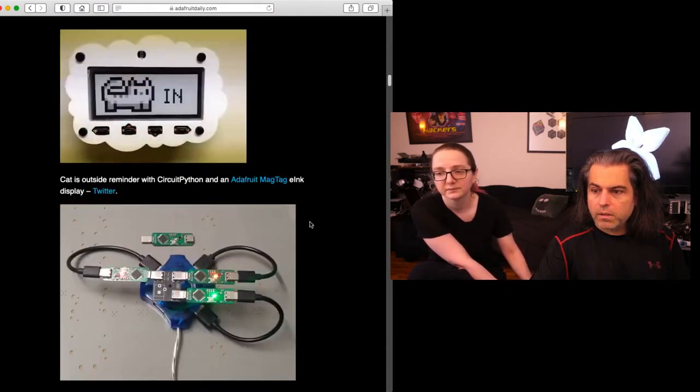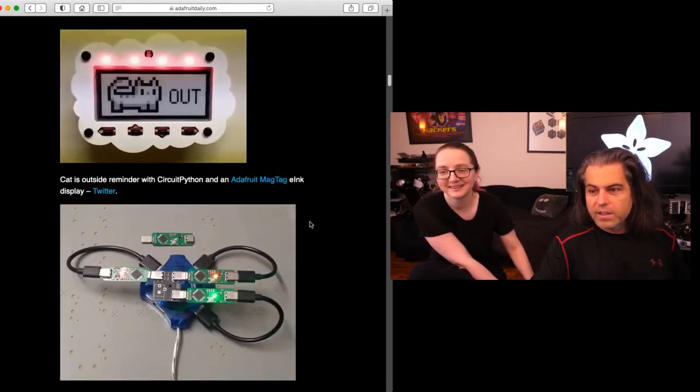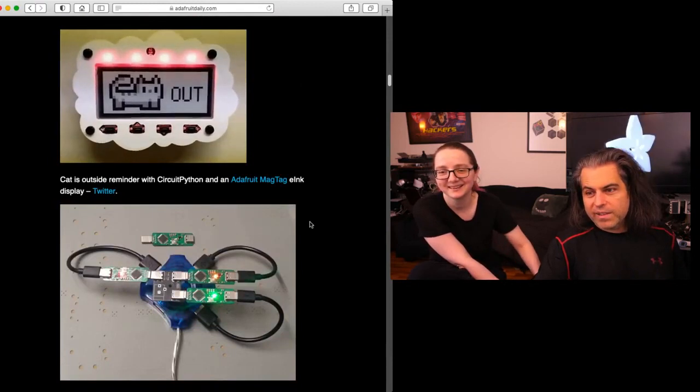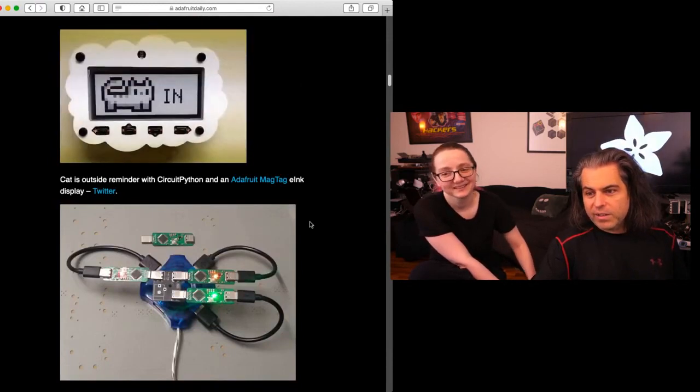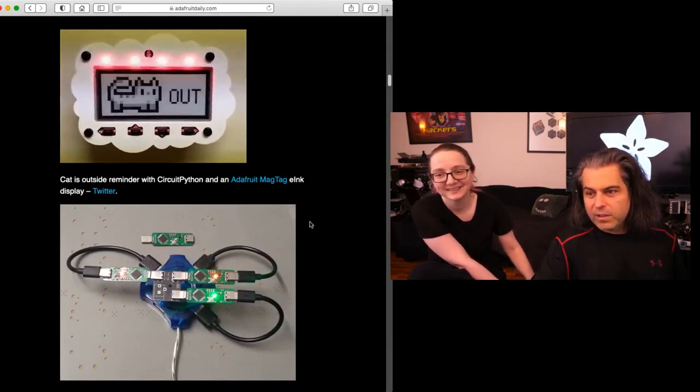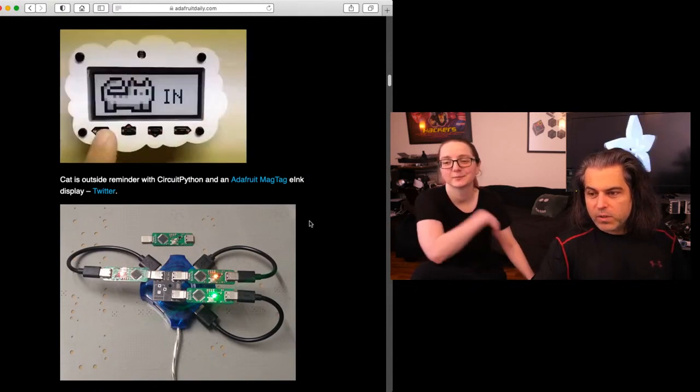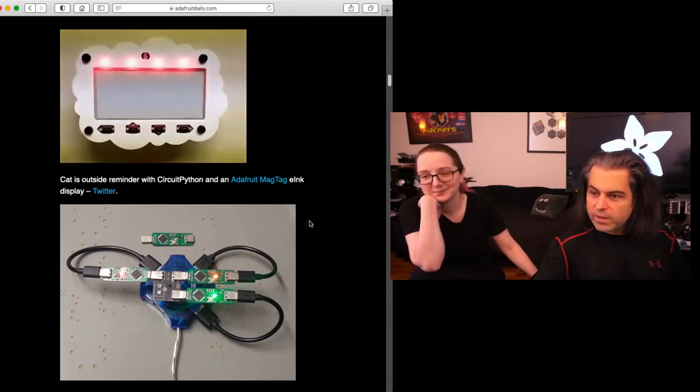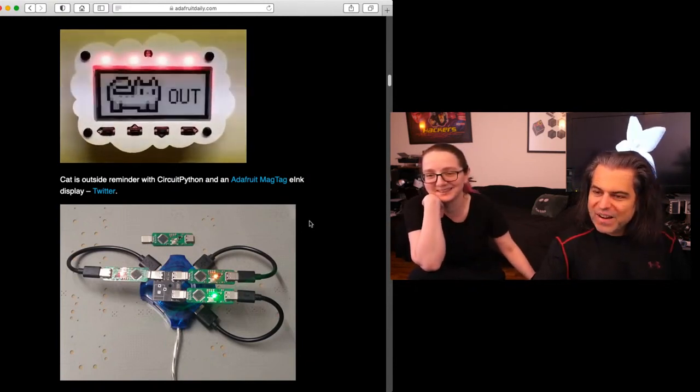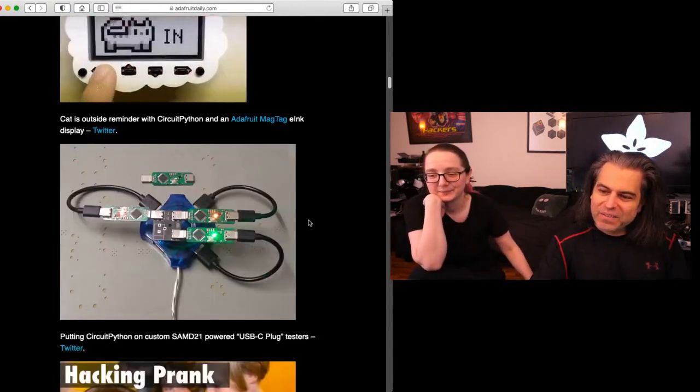Here is a cat outside reminder. The cat is outside, the cat's inside, the cat is out, the cat is in. As usual, more electronics for cats!